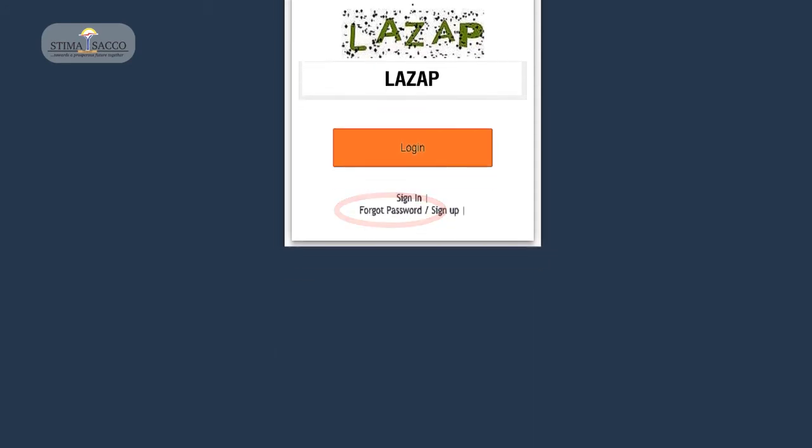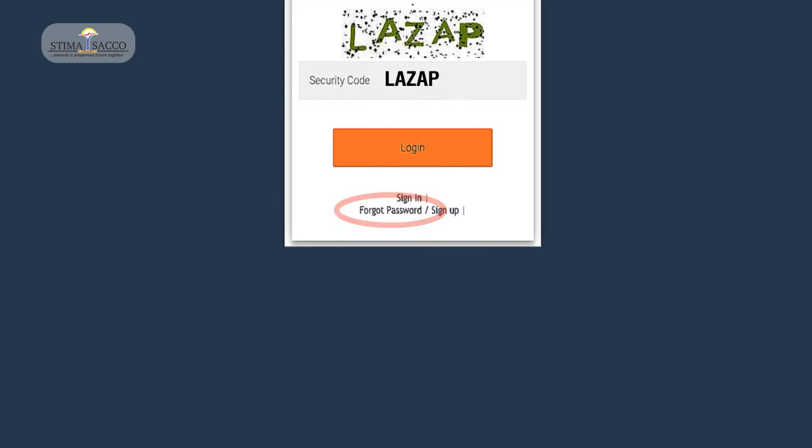To change or reset your password, click on Forgot Password at the bottom of the Login box.